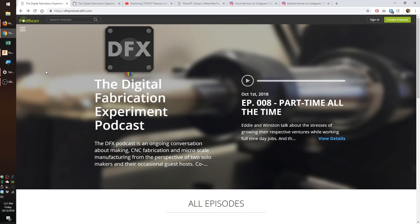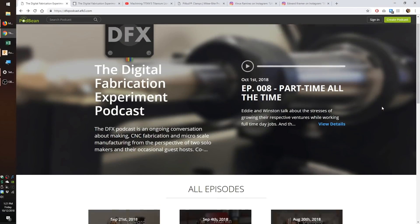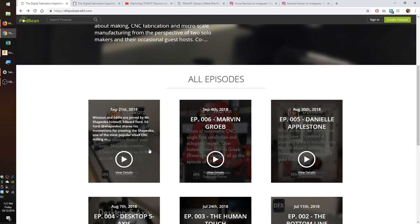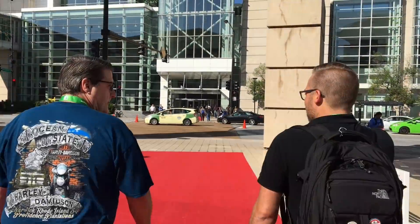Hello guys, Winston here. If you've listened to my podcast, specifically Episode 7 with Edward Ford, you'll know that I've been obsessed with workholding.